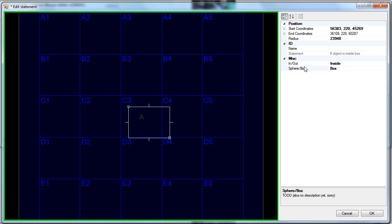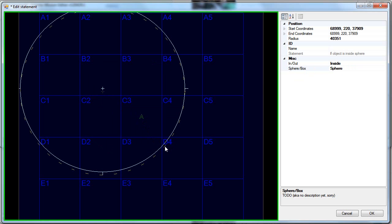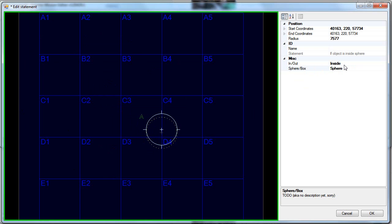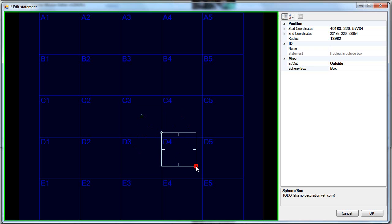To change the inside-outside you can use the ALT scroll wheel. If it's in inside mode — meaning that the condition will be fulfilled if the object is inside the sphere or the box — marks on the edges will point outwards. And if it's the outside condition, meaning if the object is outside the sphere or the box, the condition will be fulfilled, then the markings will go inwards. Same with the box. This is the outside mode, meaning everything outside fulfills the condition. This is the inside mode, meaning everything inside fulfills the condition.